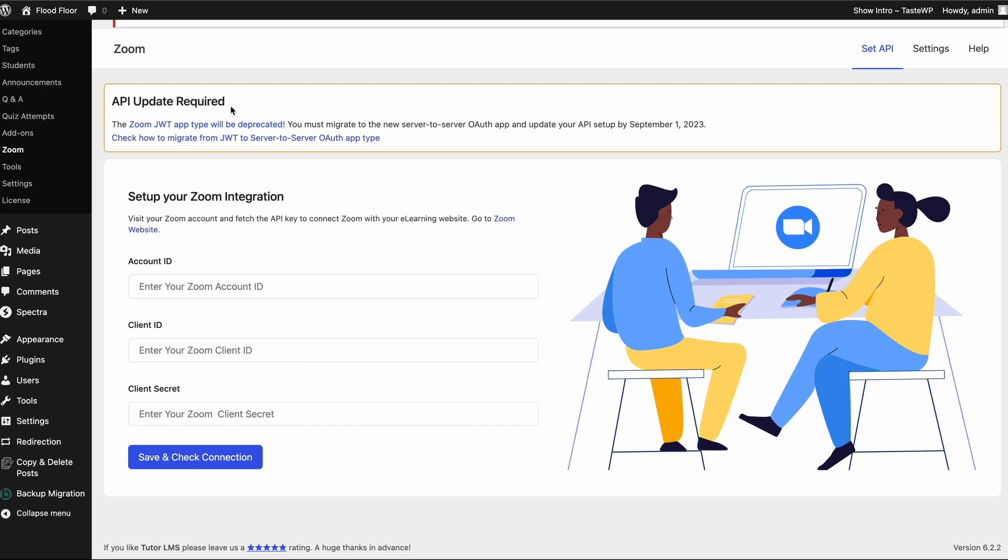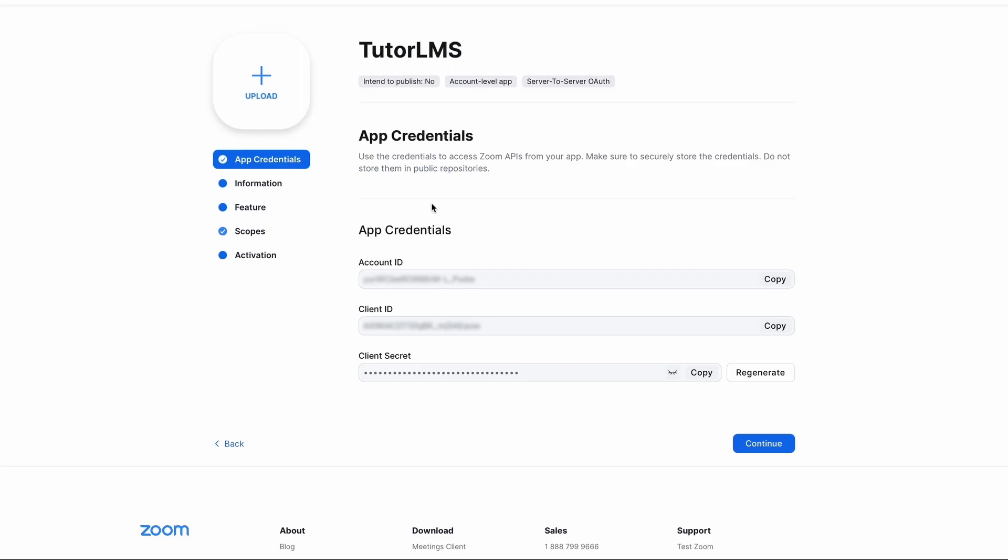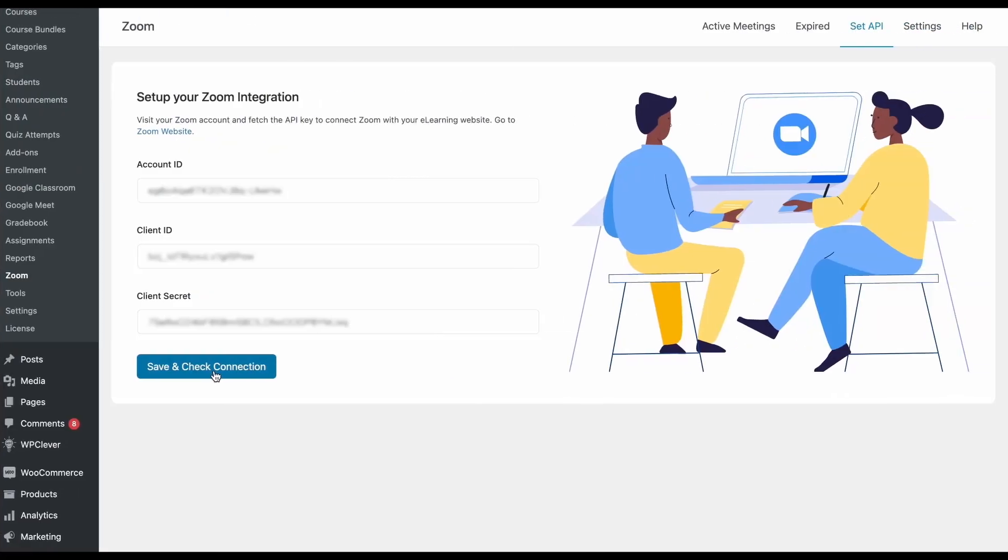We can see that TutorLMS has a message that API update is required. Over here we need to paste our account ID, client ID and client secret that we'll get from Zoom. Head over back to Zoom, copy these three IDs and paste it back into TutorLMS.